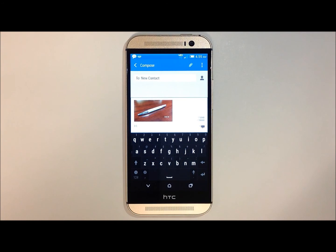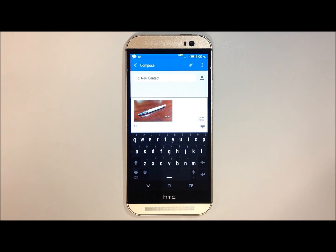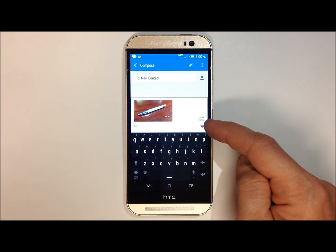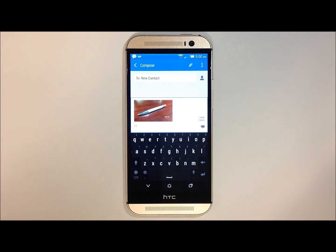Your picture has now been attached. When you're ready to send it, touch the send button on the right-hand side of your screen.